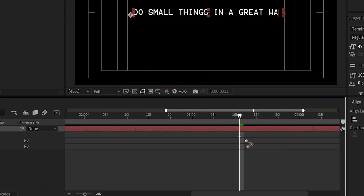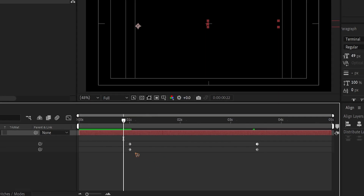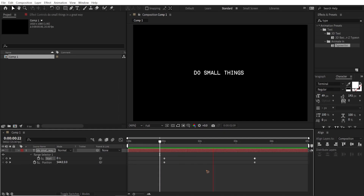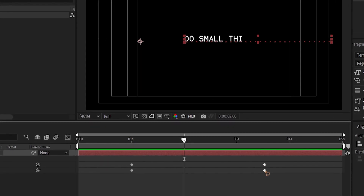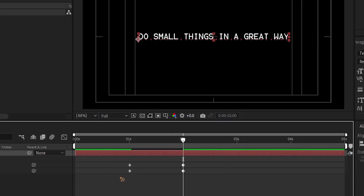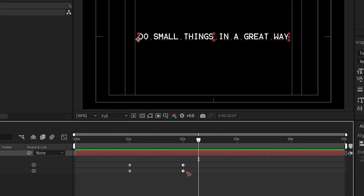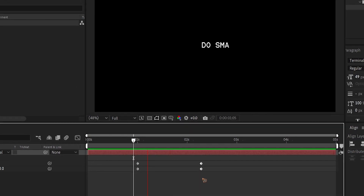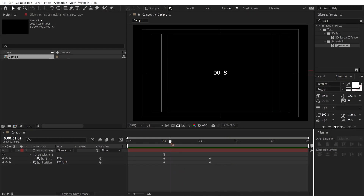Hit U and align the keyframes. When you play it back you can see the animation, but it's a bit too long. Select the last keyframe and drag it closer to the first keyframe for a faster animation. You can always drag it back out to make it slower.